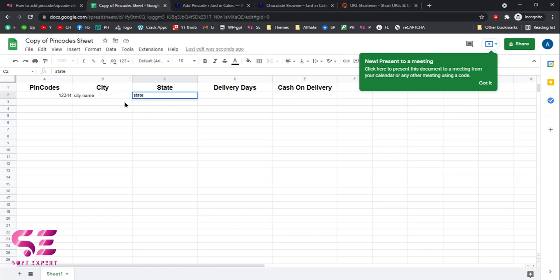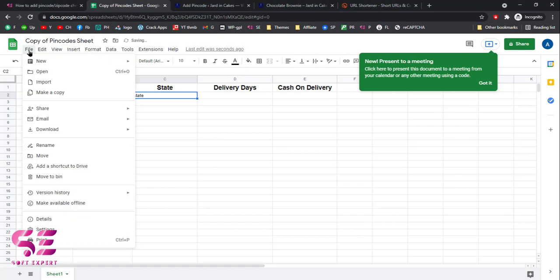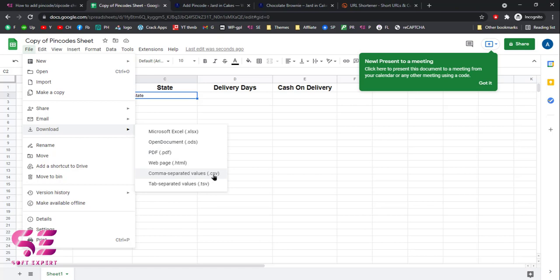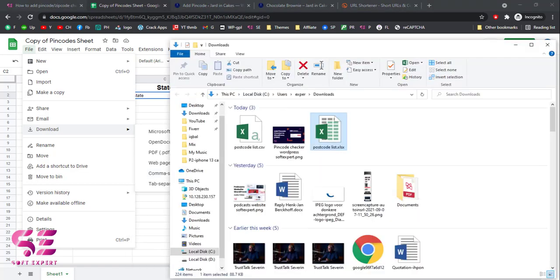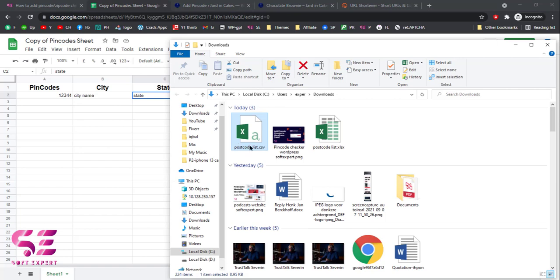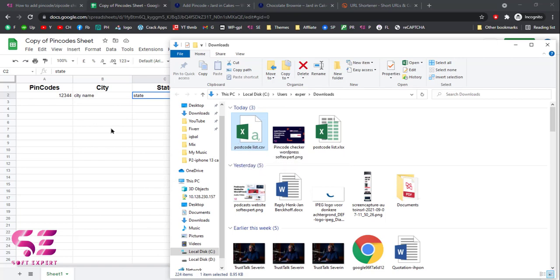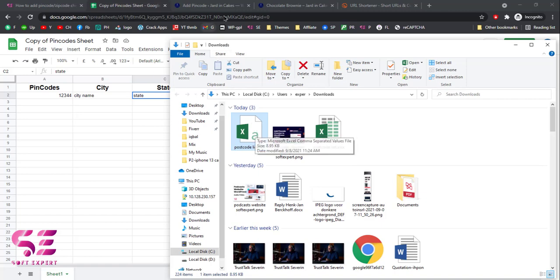Once you fill up the details, you just need to download this file. Click on 'File', go to 'Download', and click on 'CSV'. Download the CSV file and then you can upload it directly to your WooCommerce site. I already have a file ready — once you download yours, you'll get a file just like this.